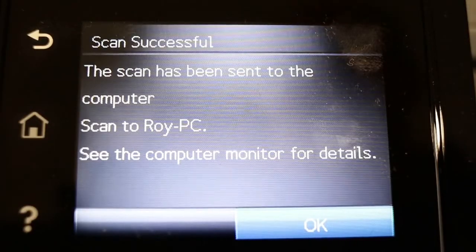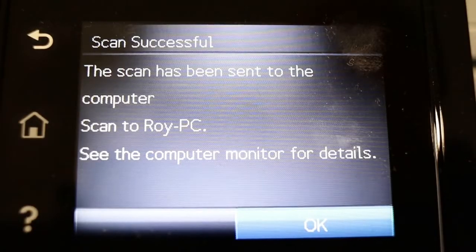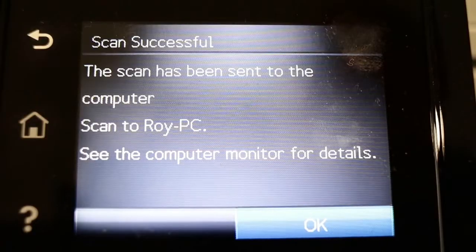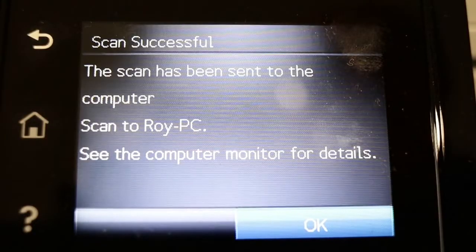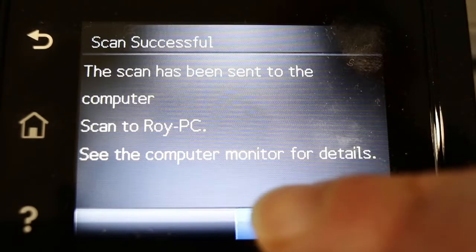It says scan successful, scan sent to computer Roy PC. See this computer monitor for details. Let's just switch over and have a look at that.